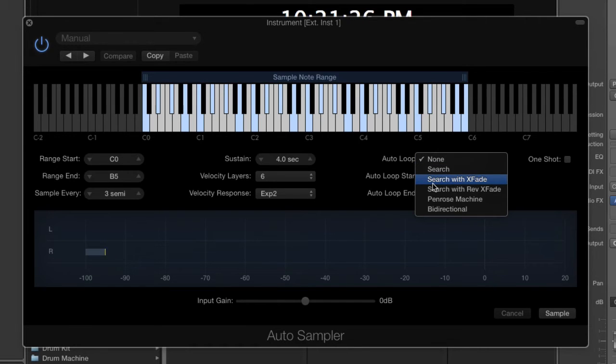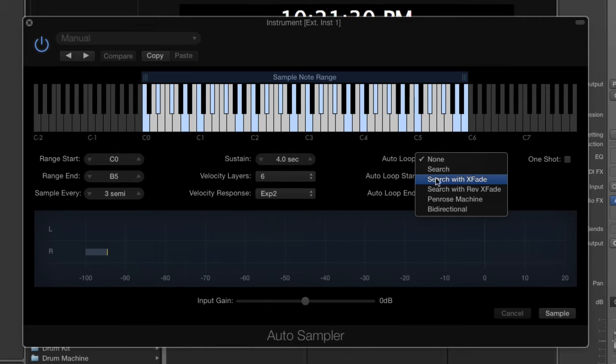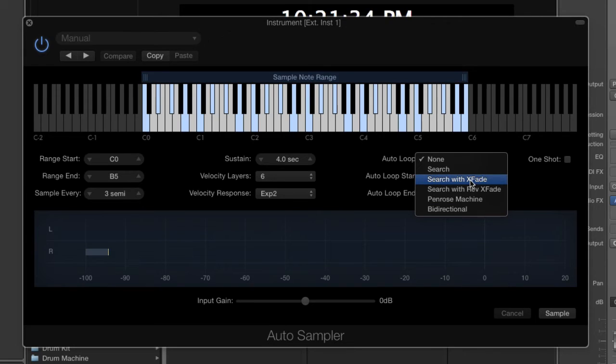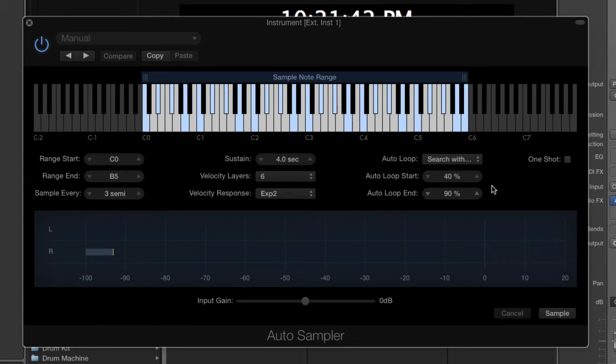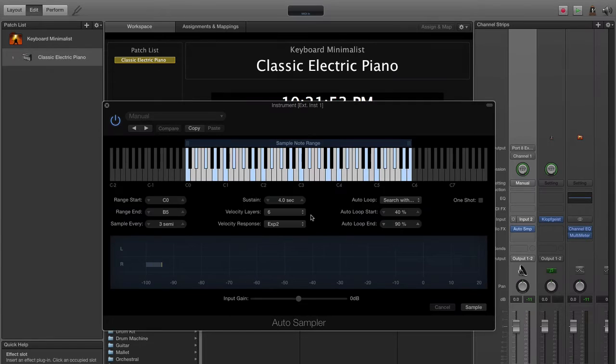Then I want to have it looped, that means it's going to find loop points and automatically loop them for playback. We'll have a search and do a crossfade. We have other options but this is a fairly simple waveform so we can just do that basic one. It'll approximate the starting and ending point but it'll find the best one.